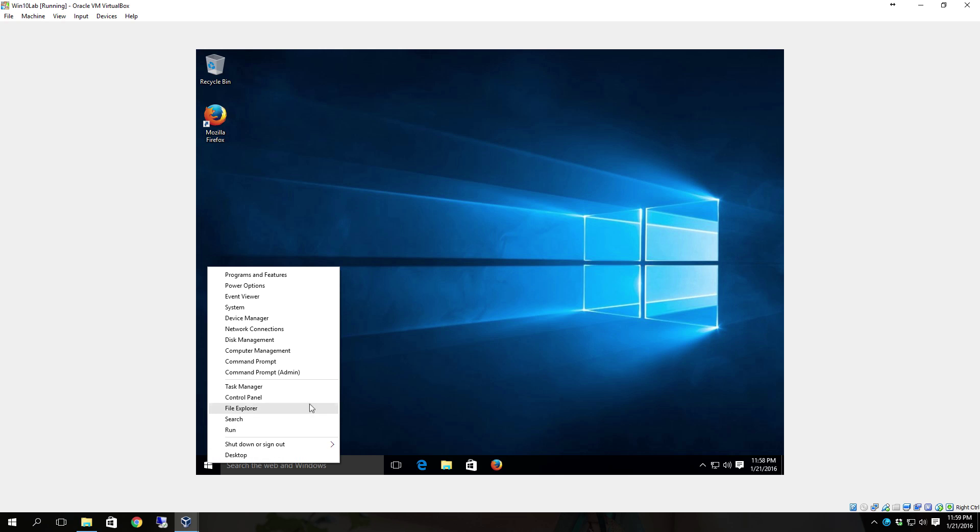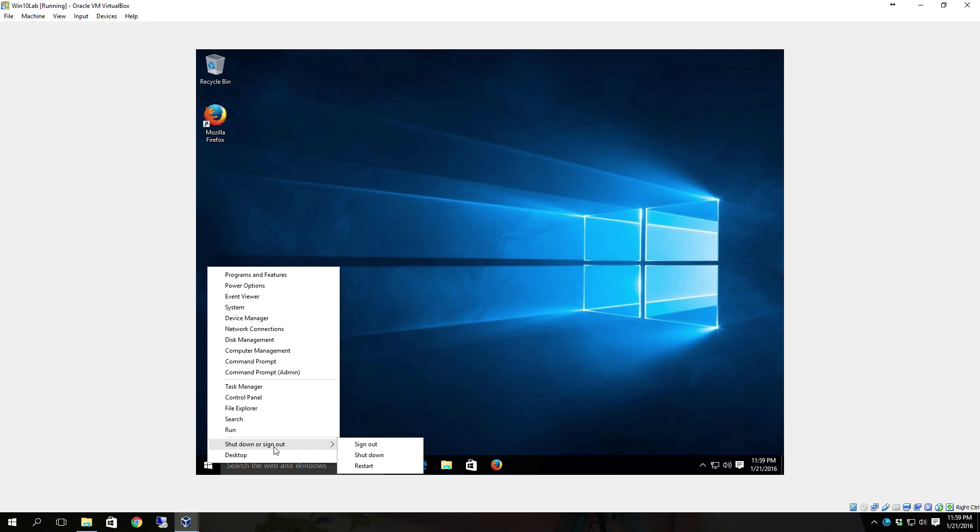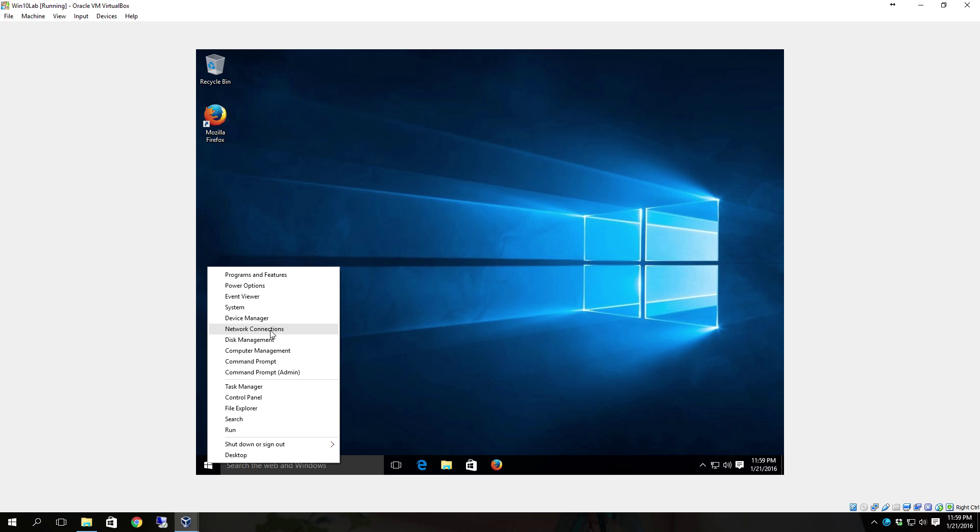You'll notice here that you have task manager, control panel, file explorer, search, run, shut down or sign out, desktop, you have command prompt as administrator, you have the regular command prompt, computer management, disk management, network connections, device manager system, event viewer, power options and programs and features.